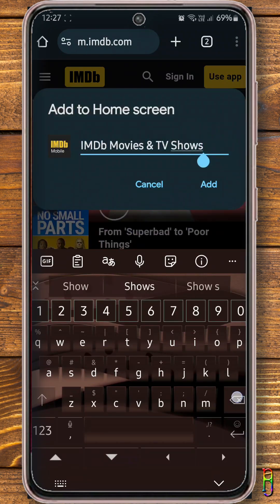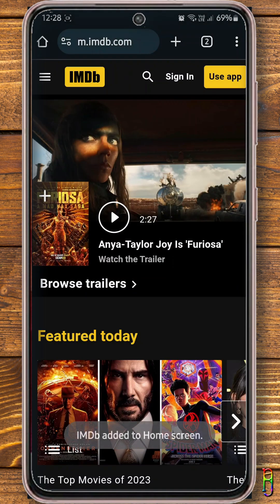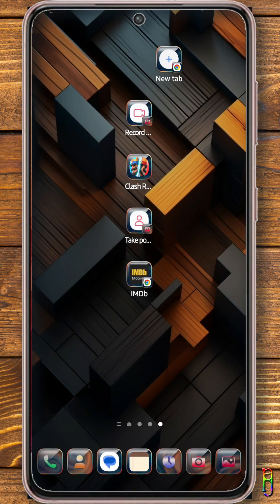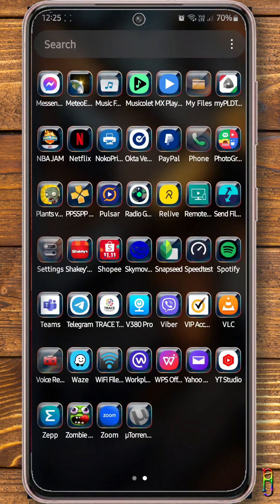Set the name you want for the shortcut, then tap add. Now when you go to the desktop, you have a shortcut to IMDB. Now you know that.